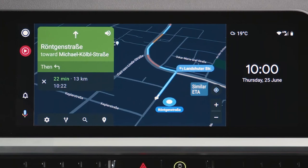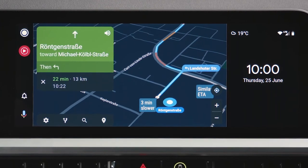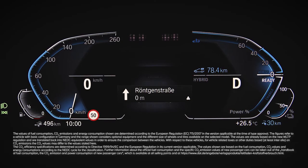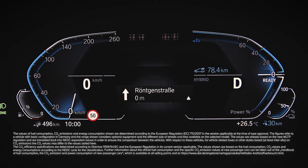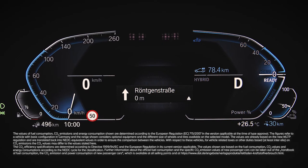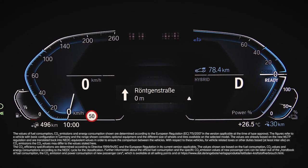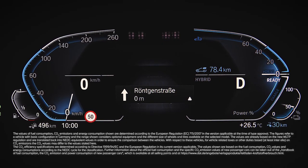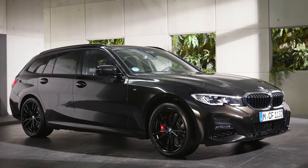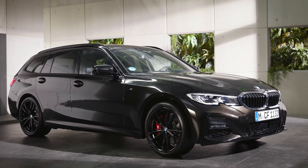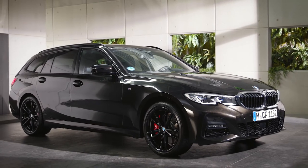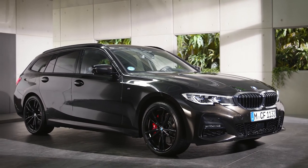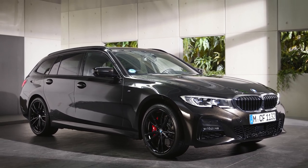Certain Android Auto functions like navigation directions are also displayed in the fully digital instrument cluster and in the head-up display. Continue watching our how-to series to get the most out of your BMW.